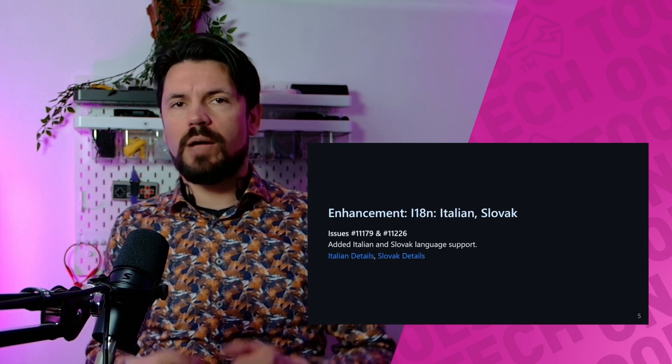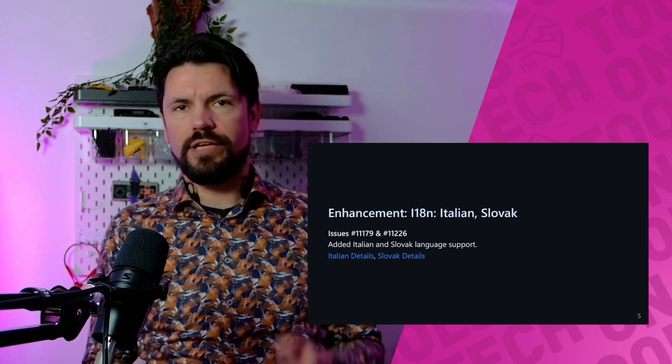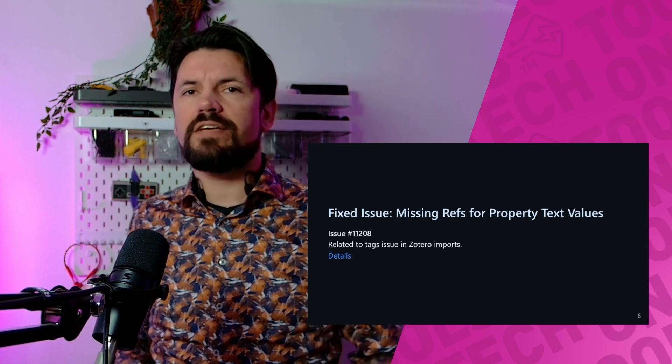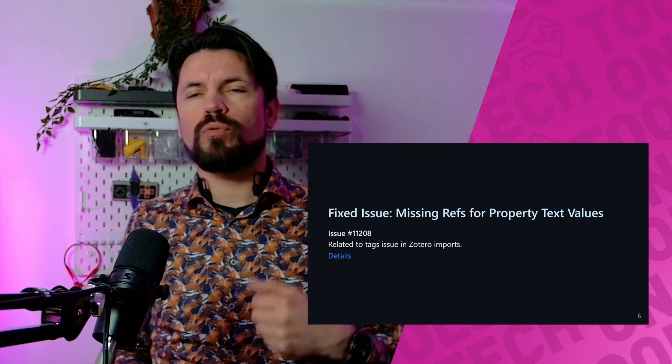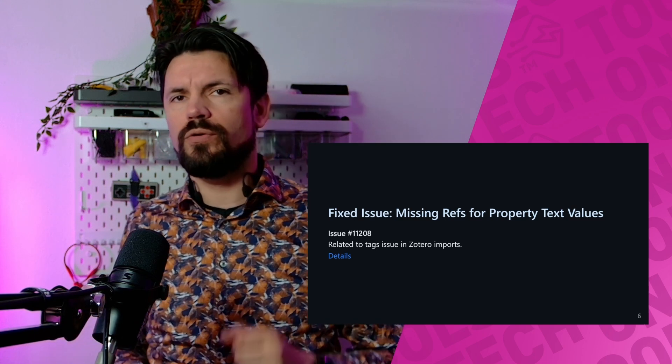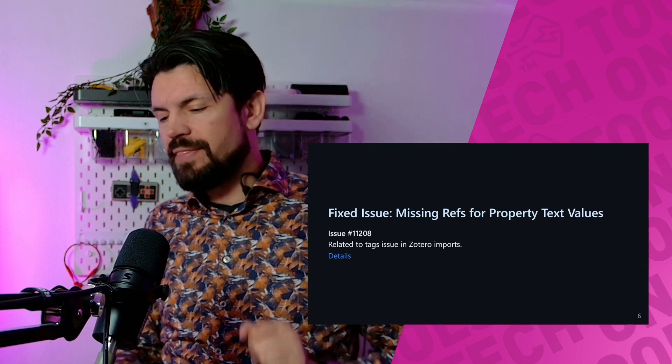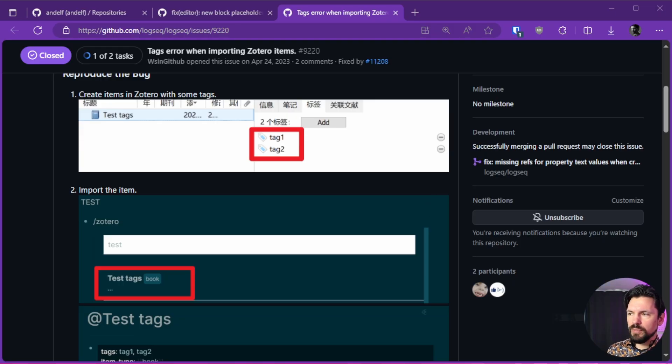The last enhancement is updates for Italian and Slovakian languages. Then we get to the fixed issues. The first one is missing REST for property text values. On its own it doesn't tell you a lot until you dive into it—it's related to Zotero. It means that when you have tags in Zotero, they'll get sent over towards LogSeek.